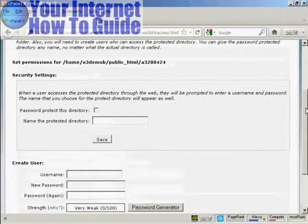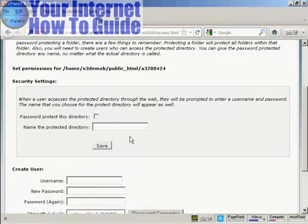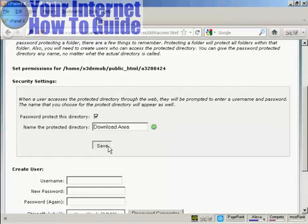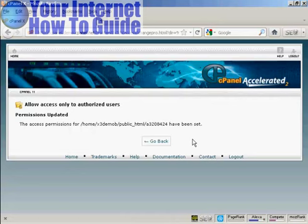And what you can then do, because you have to do this backwards, you then name the protected directory. And we'll call this Download Area. And check this box here that says Password Protect This Directory. And click on Save. And now anybody who tries to go to that particular directory without having the password will not be able to log in and they won't be able to steal your product.